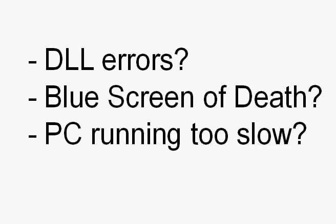Try to narrow down the type of problem. Maybe you have a DLL error, maybe the blue screen of death, or maybe your PC is just running a little bit too slow for you.